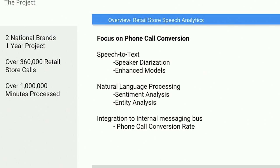One of the projects I worked on over the last year involved two national brands on a year-long project. We analyzed over 360,000 retail store calls, which translates to about a million minutes processed. The goal was to focus on phone call conversion — a big deal if you use AdWords, Bing Ads, or any ads with location extensions, click-to-call, or Google My Business ads. The focus was: what is the conversion of those calls?